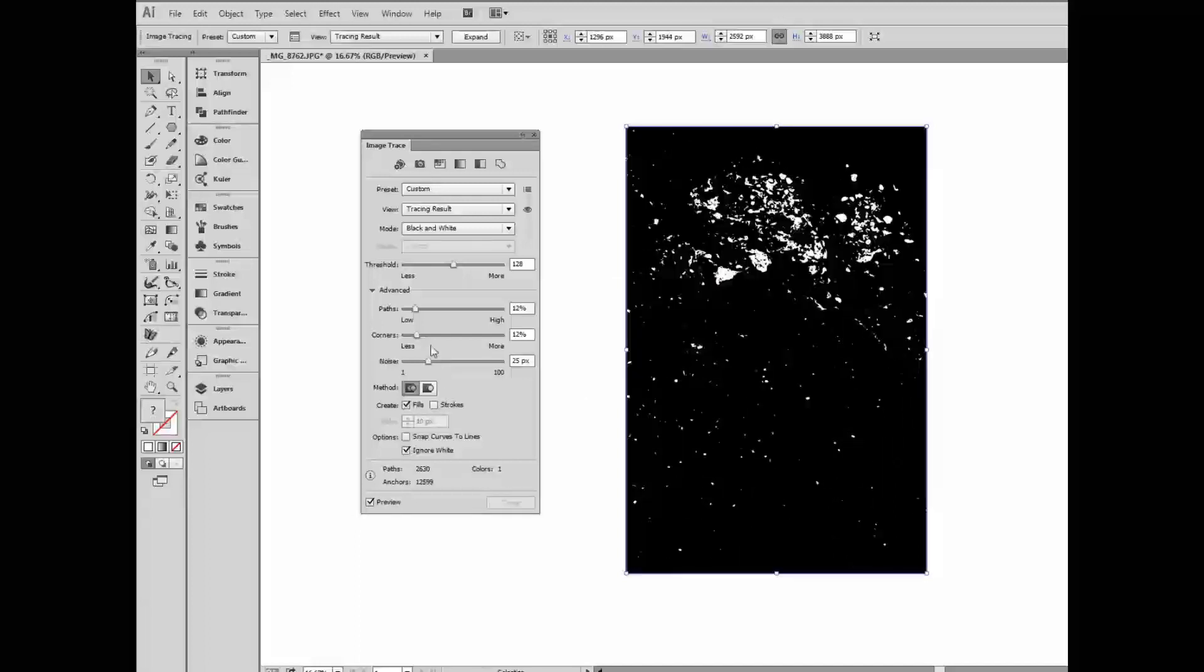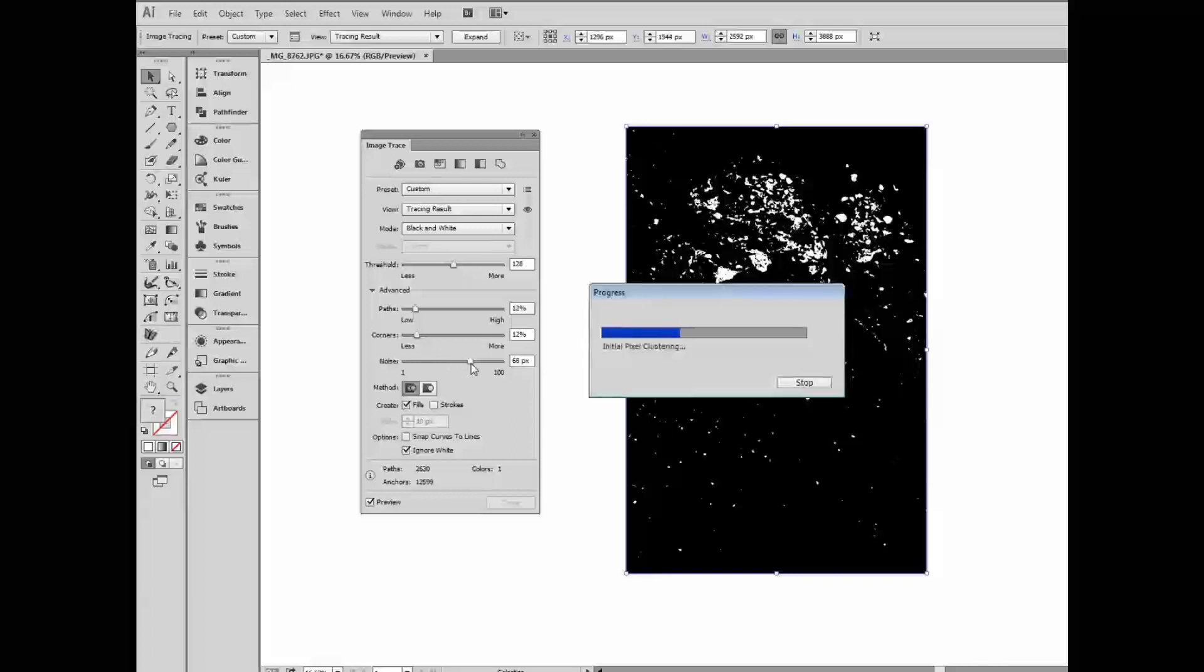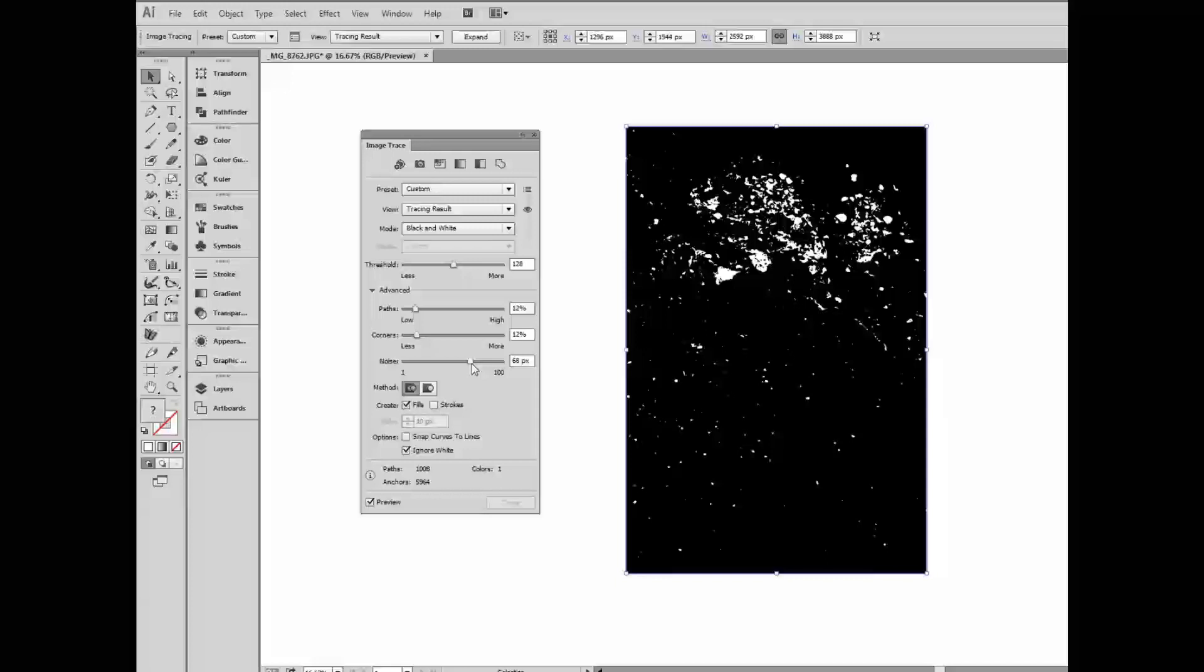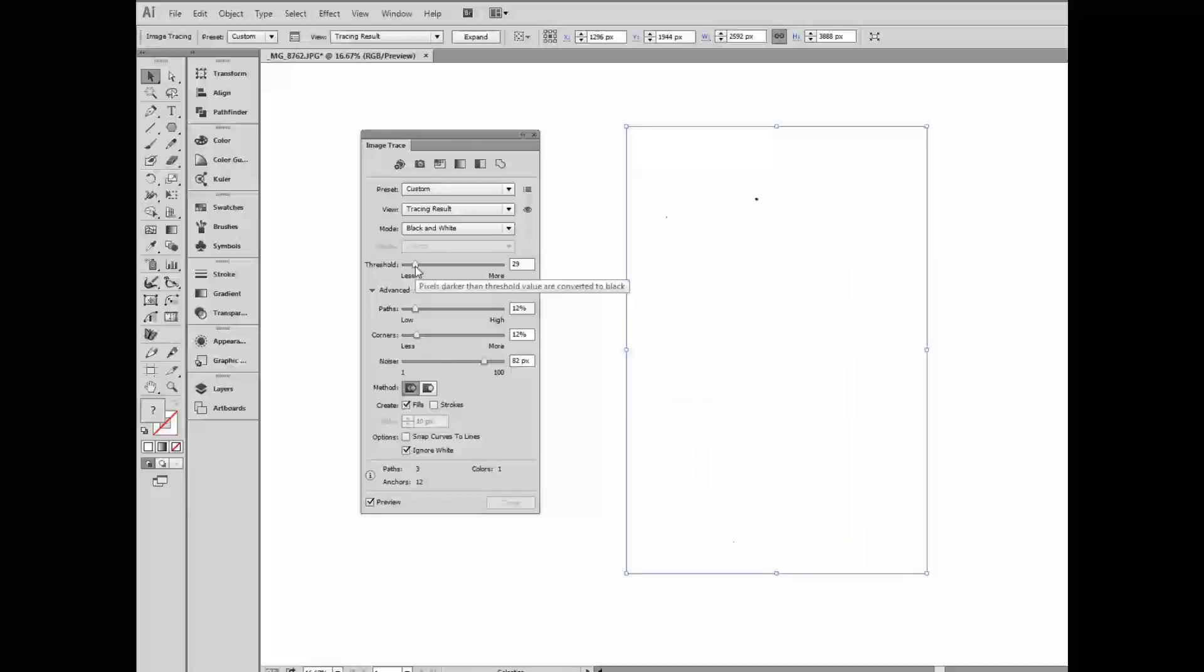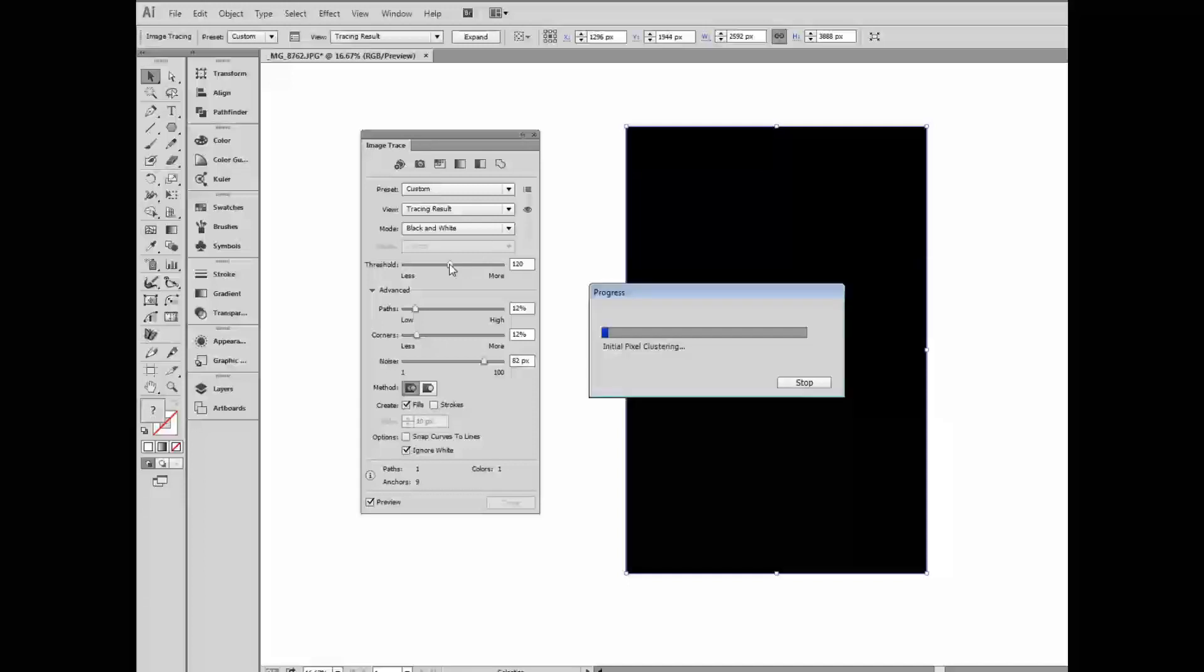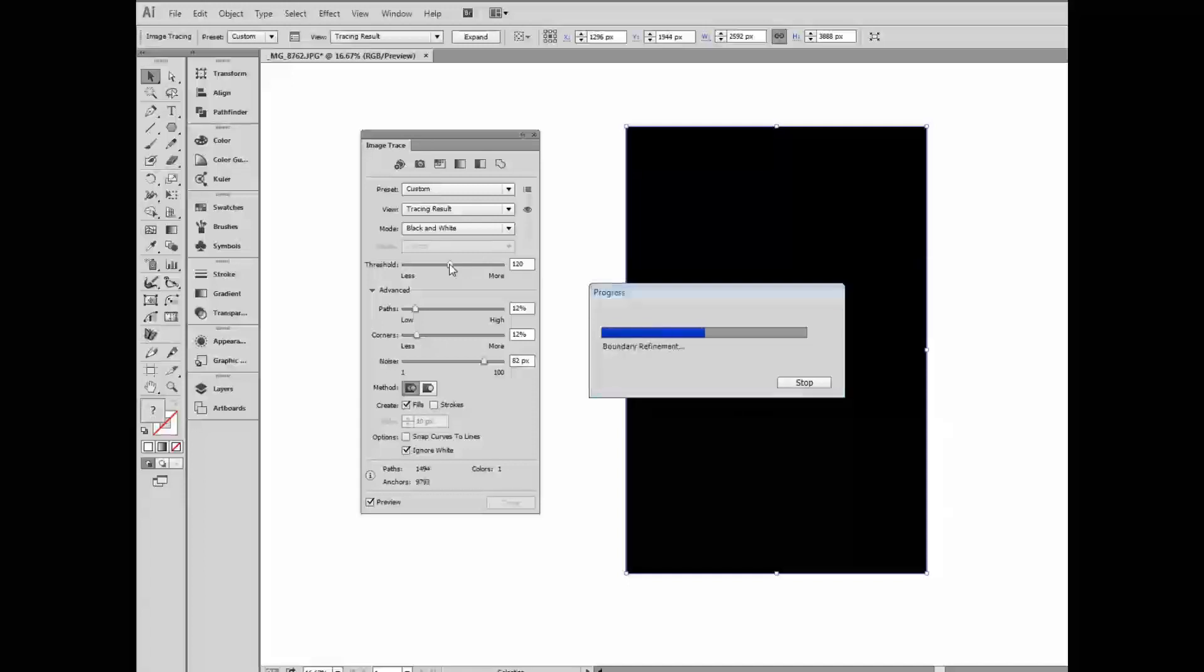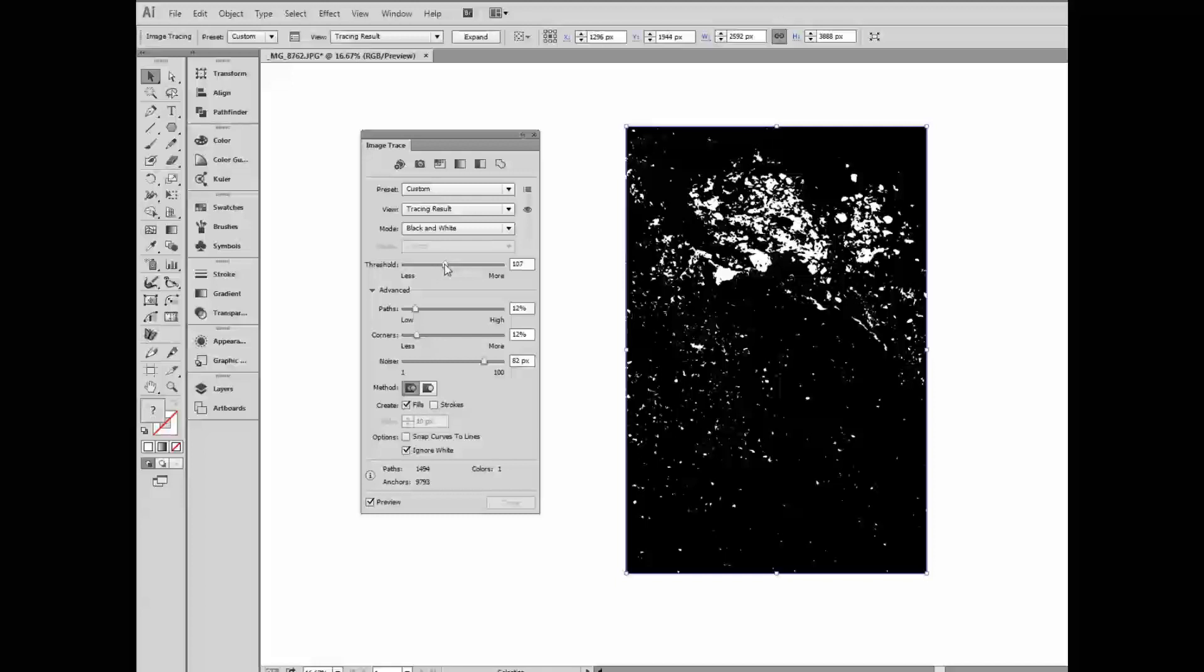Okay, it still looks bad. So let's start first with noise. The noise setting reduces noise by ignoring areas of specified pixel size. Higher values mean less noise. So what happens if I bring it all the way up? Doesn't seem to make a huge difference here, because it really can't quite tell until I start fussing with the threshold. Pixels darker than the threshold value are converted to black. If I bring it all the way down, then I don't see anything. I have one little dot. If I bring it all the way up, of course everything turns completely black.